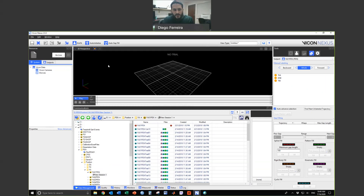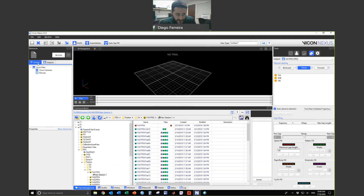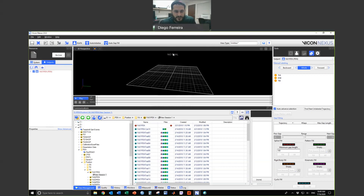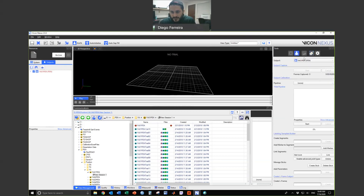I'll try to keep the video short so that if you need to find something later, you can do that. Over here in the Resources panel, it shows you System and Subject. System will show you all of the devices you use to collect data. Subjects is the subject information. Right now there's no trial selected, so there's no data.